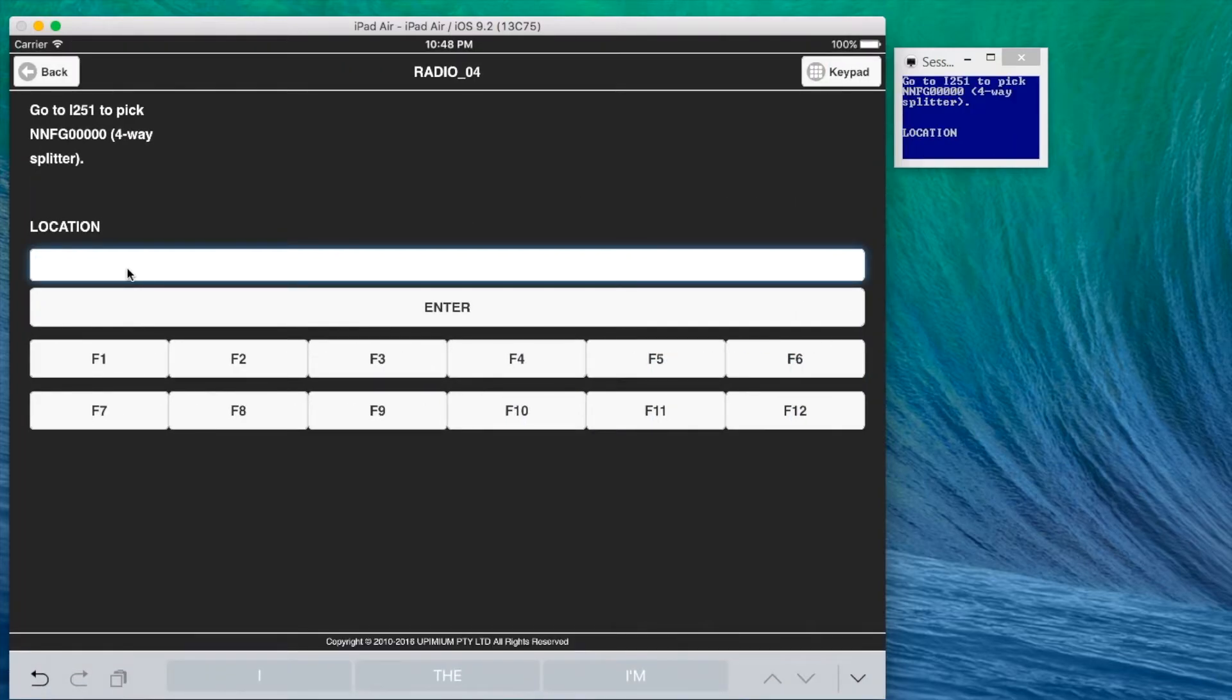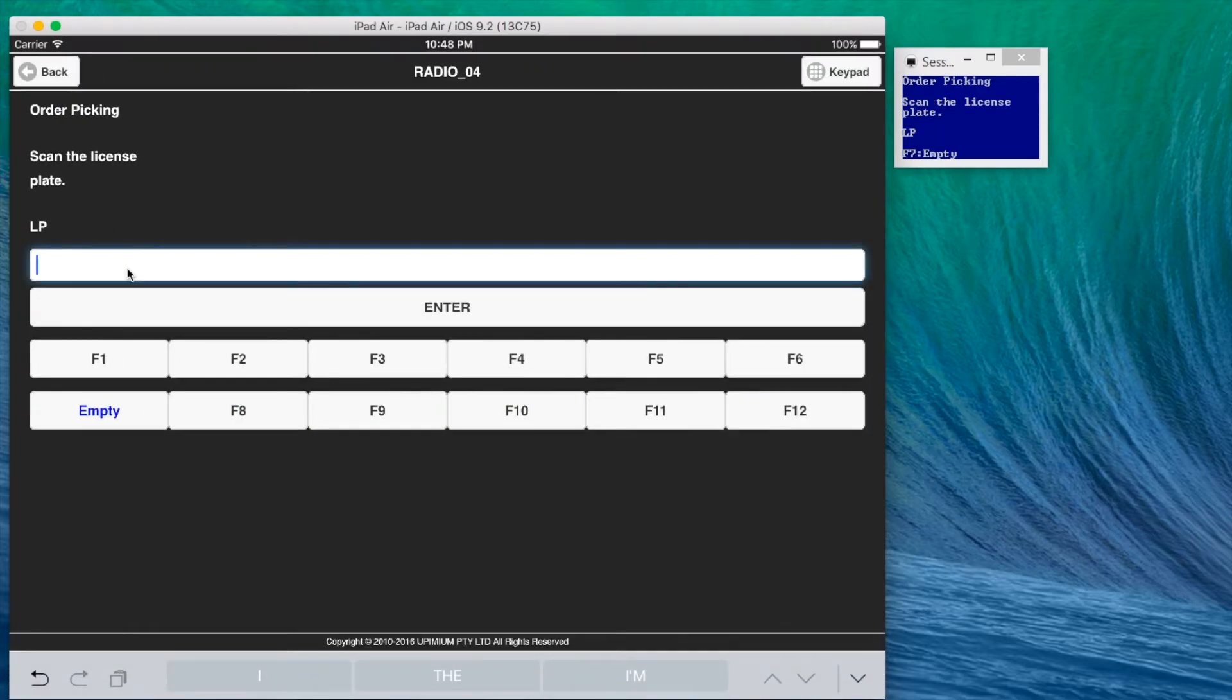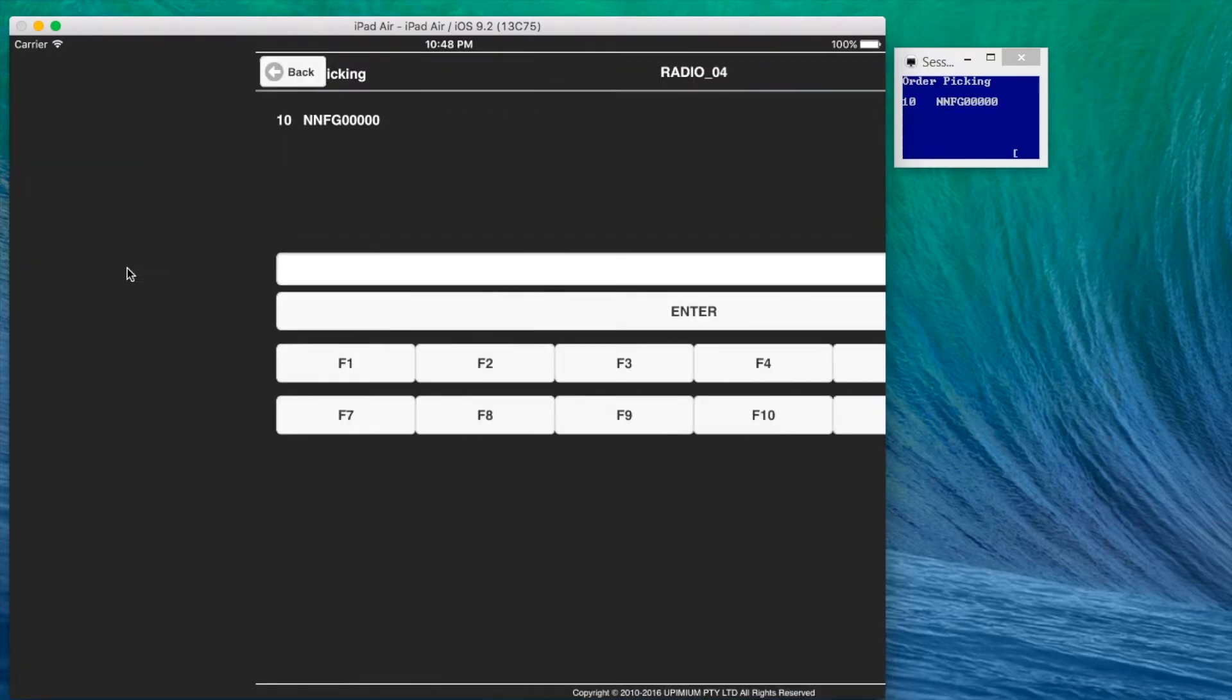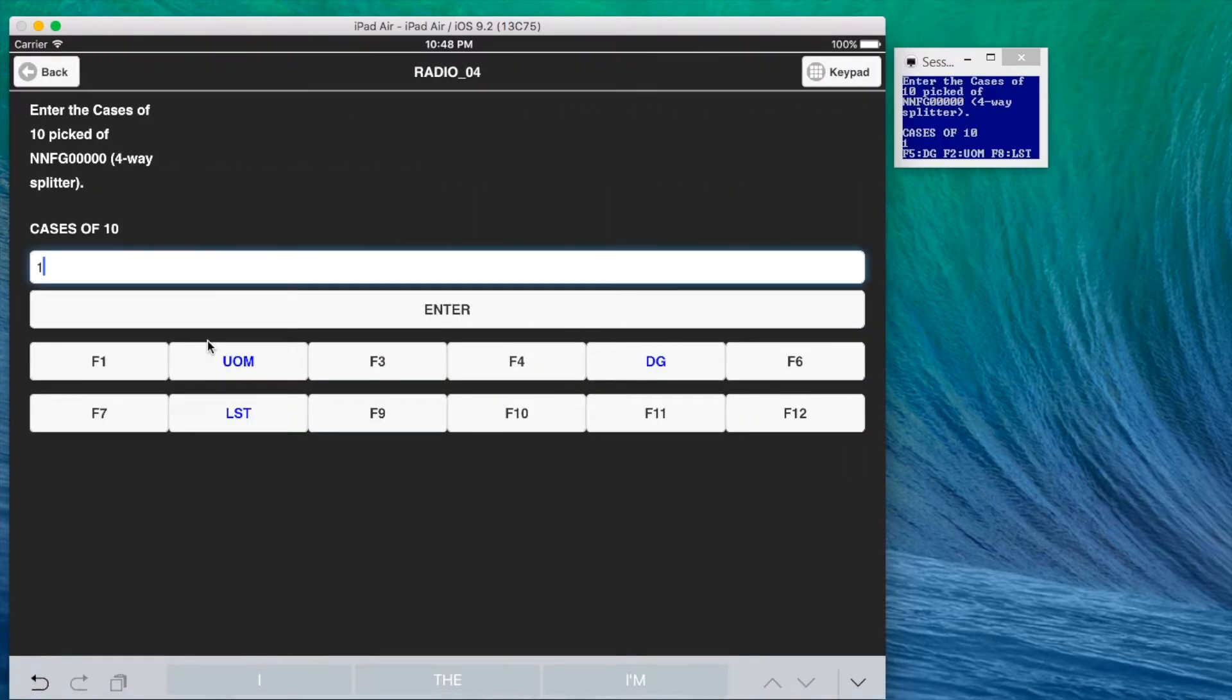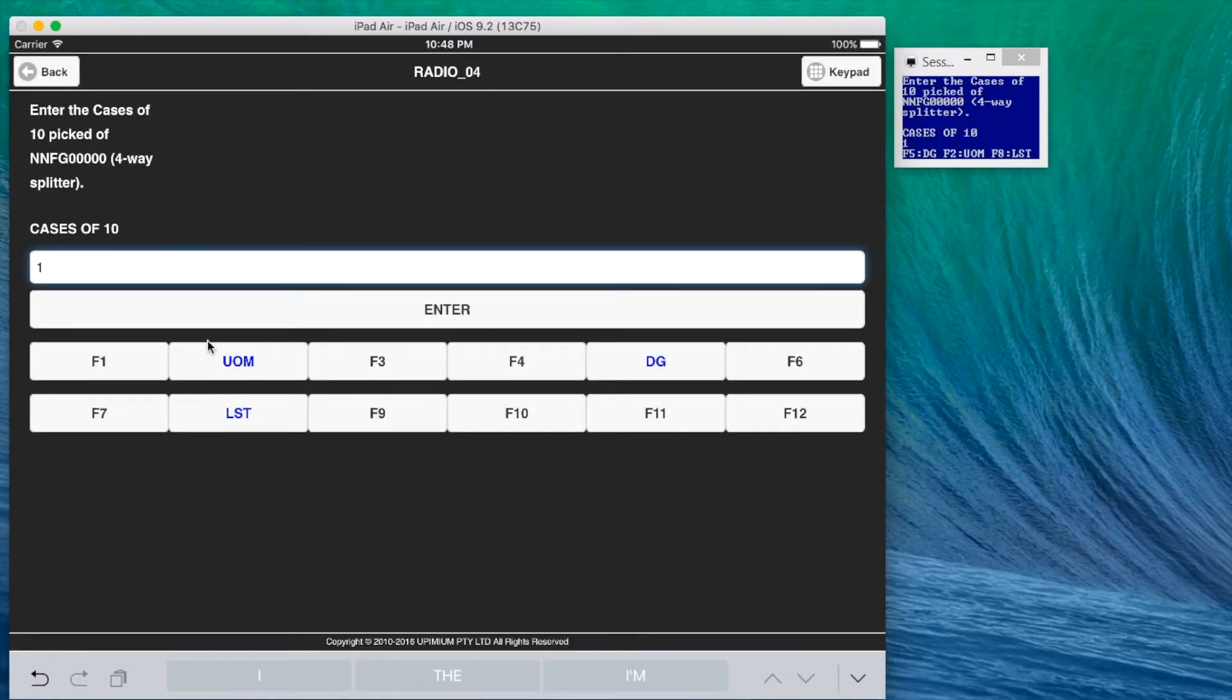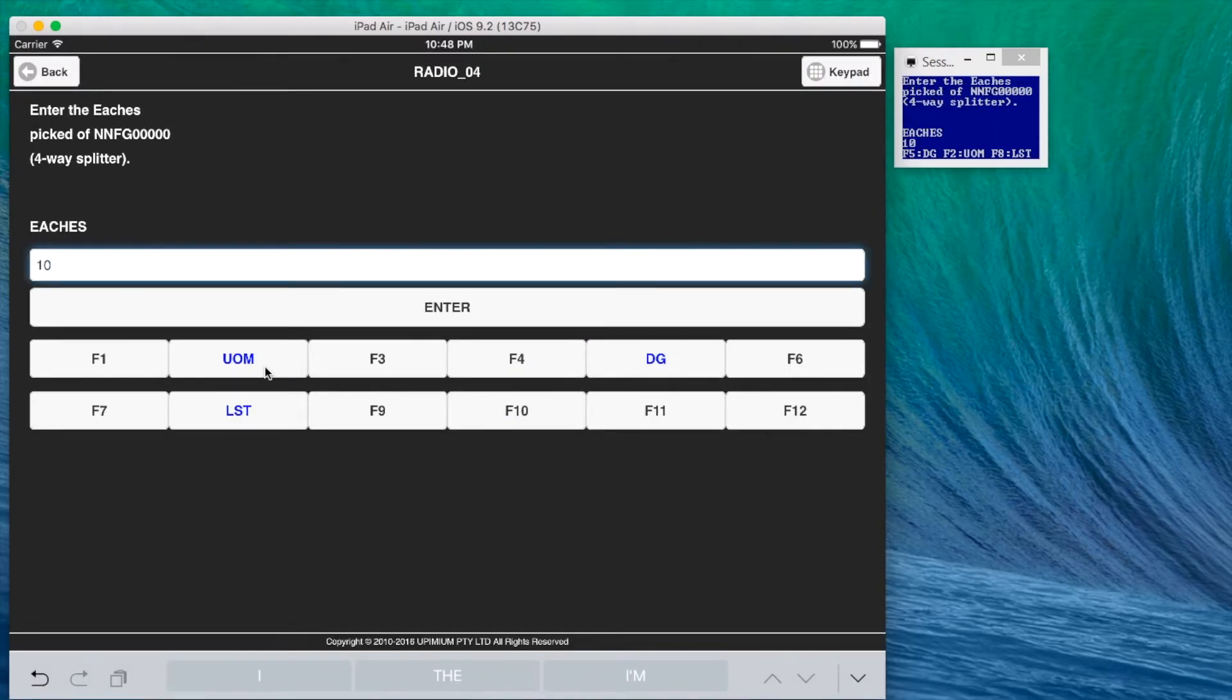User can enter data through virtual keyboard or Bluetooth scanner. Again available function keys are highlighted. Note that by default the modernization app shows all 12 function keys regardless. This is to cater for situation where a function key is made available in HiJump architect code but not displayed on the screen, such as F1 back.